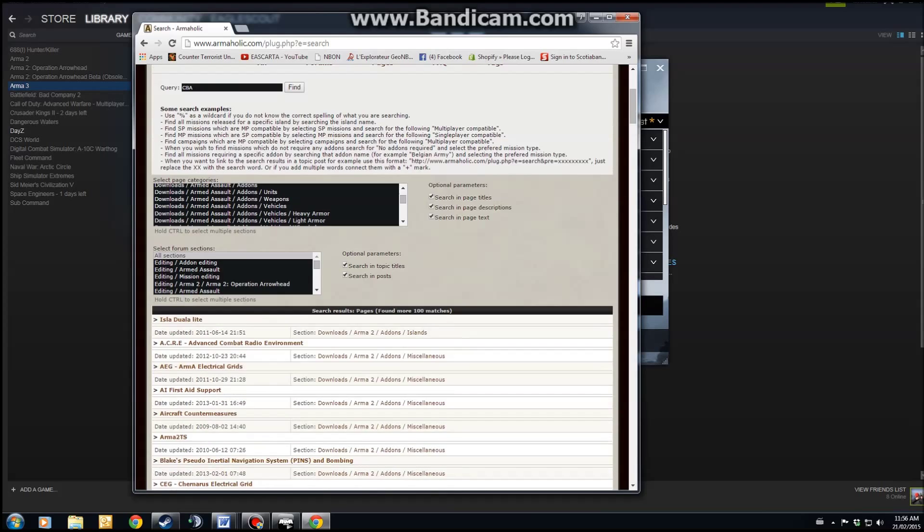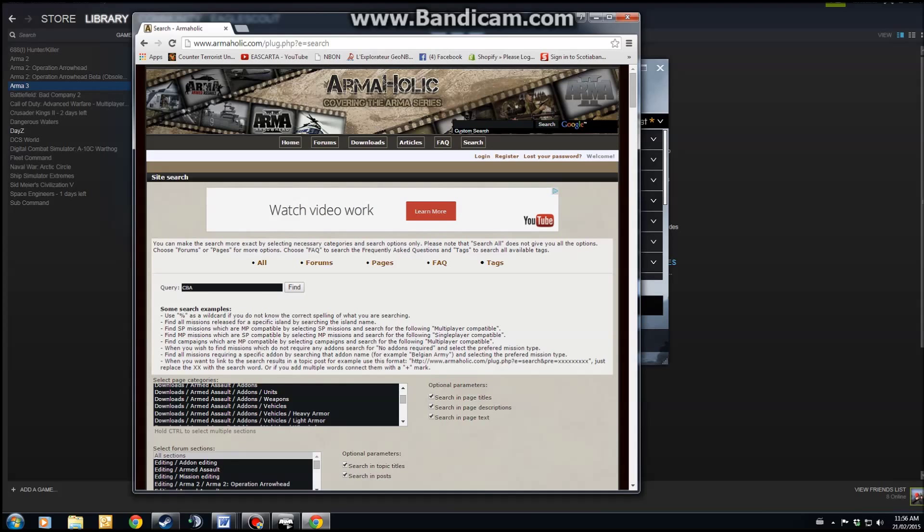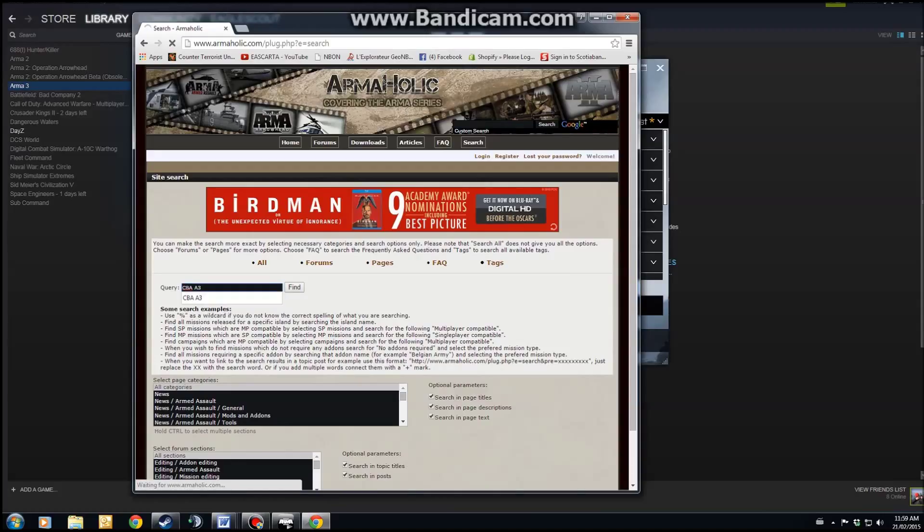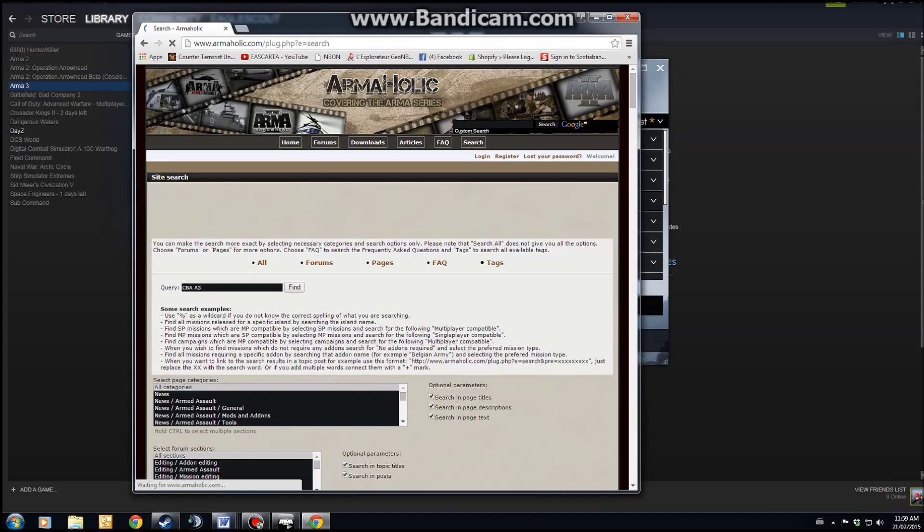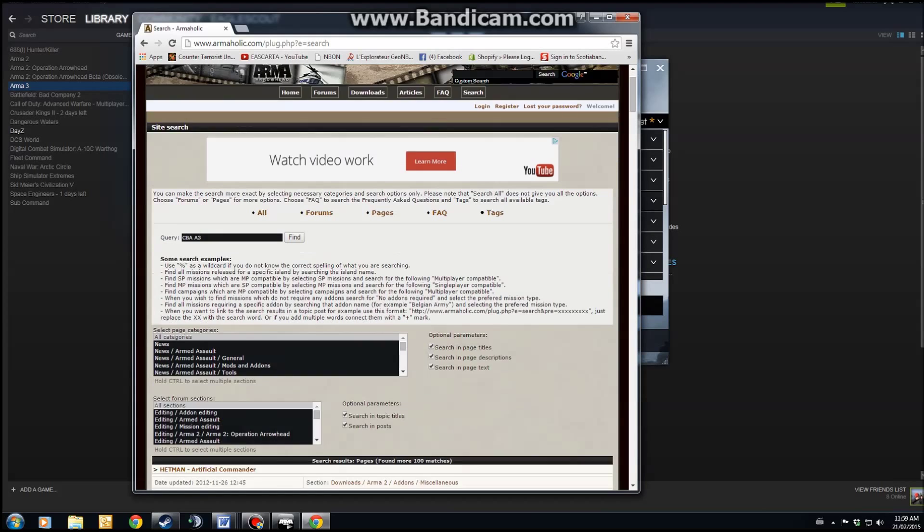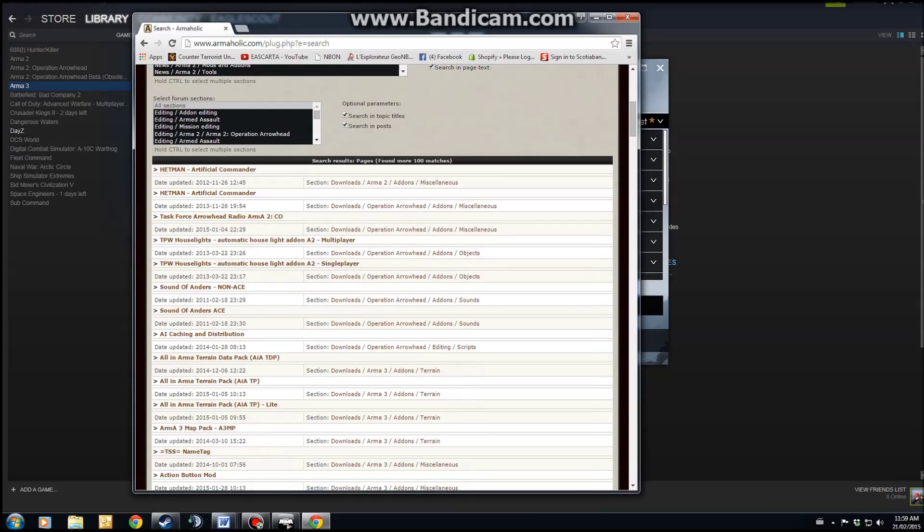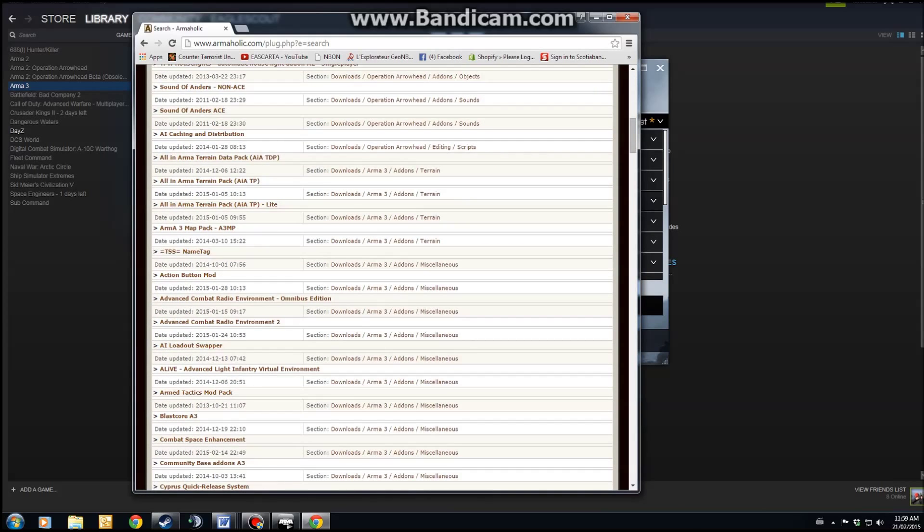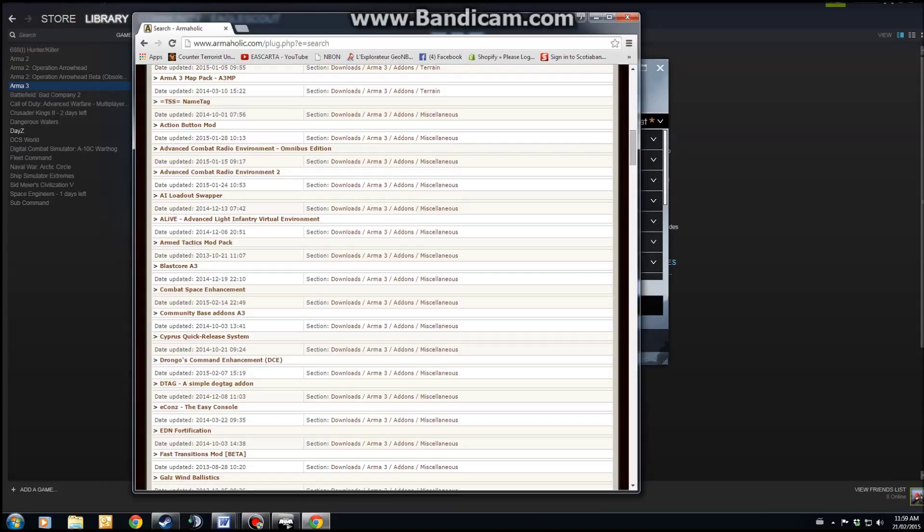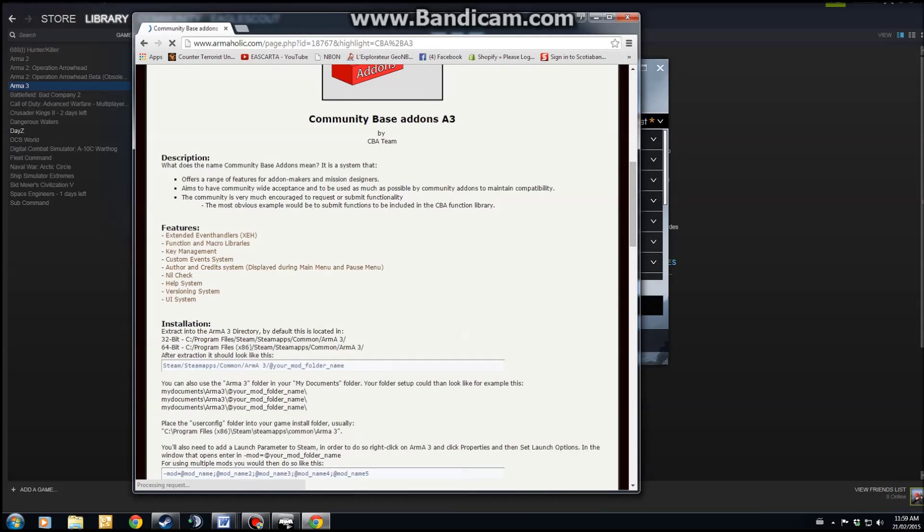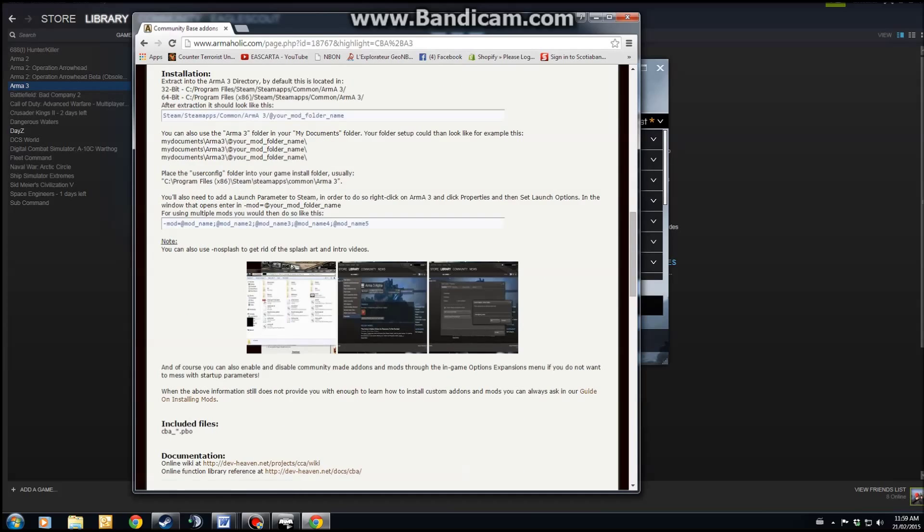So you can search for it. It's kind of hard to find. Everything that you do on here is going to be in alphabetical order. The easiest way to search for it is actually to search CBA A3, hit Search. That's going to bring up the search results and CBA Community Based Add-ons is what it'll show. It should be about the middle of the page. You're going to click that hyperlink, which will open the page for CBA.